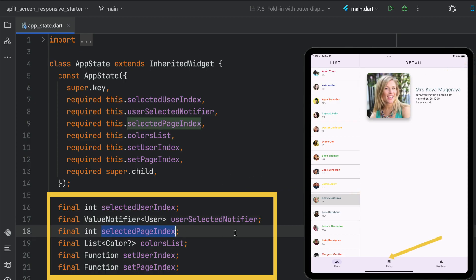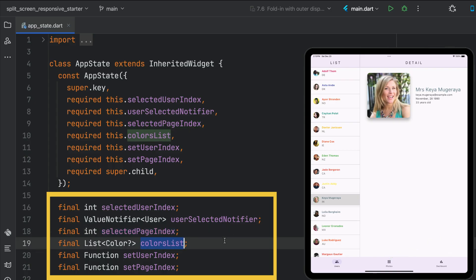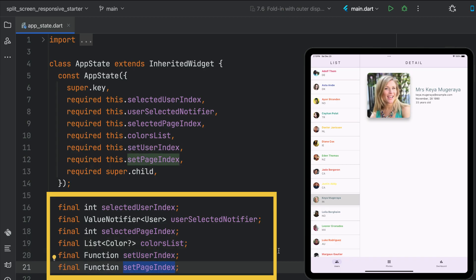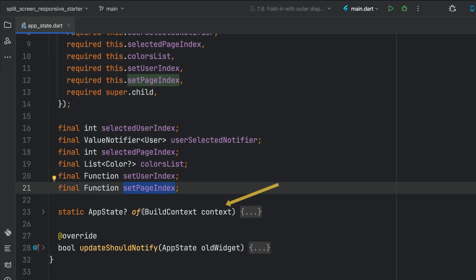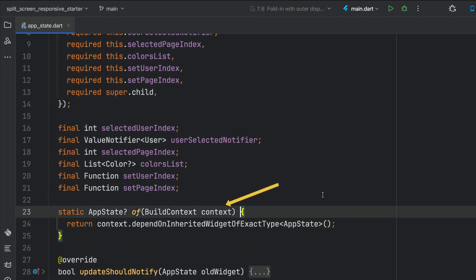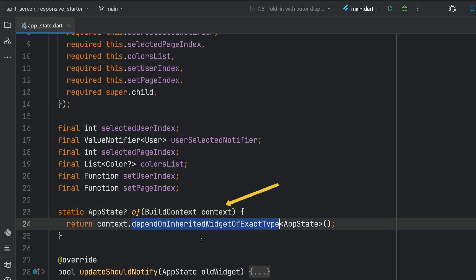We're going to keep track of the selected page index — whether we're on the users tab, the photos tab grid, or the dashboard. The colors list, which we'll create when we first load the application, and also two functions that set the user index and the page index. We have a method — appstate.of — which allows access from any children on a widget tree, going up the tree, retrieving this data for us. We use dependOnInheritedWidgetOfExactType.